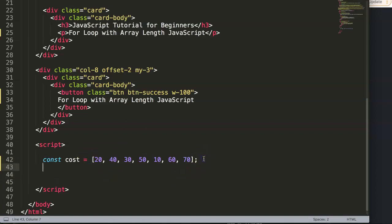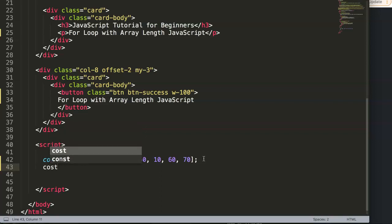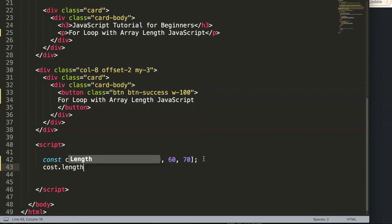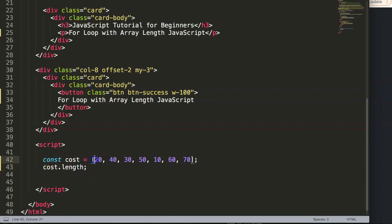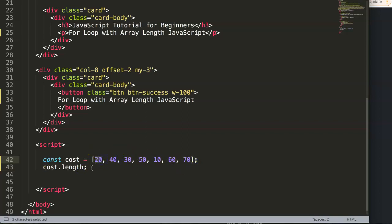After it's $40, $30, $50, $10, $60, and finally for the last day of the week. So we have seven days of the week with seven values here. If we have an array, let's start to create an array with cost. You can use the cost.length.